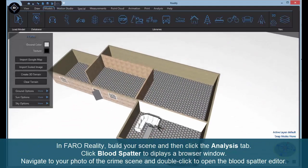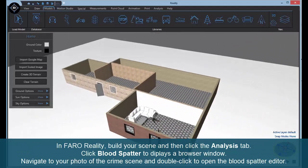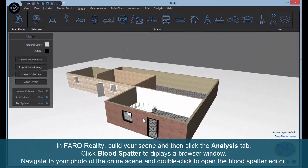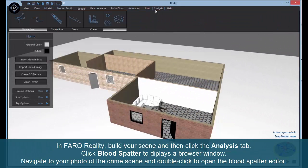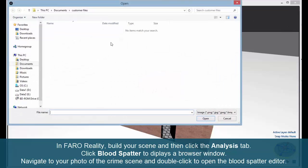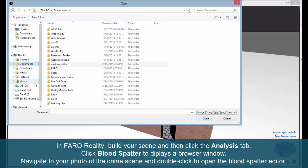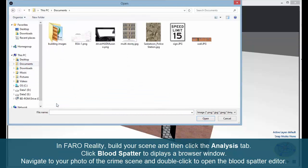In FARO Reality, build your scene and then click the Analysis tab. Click Blood Spatter to display a browser window. Navigate to your photo of the crime scene and double-click to open the blood spatter editor.